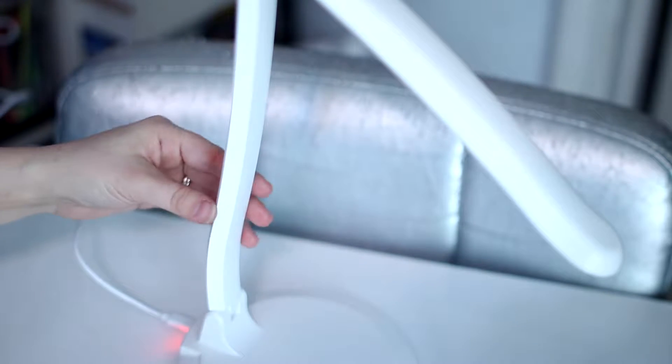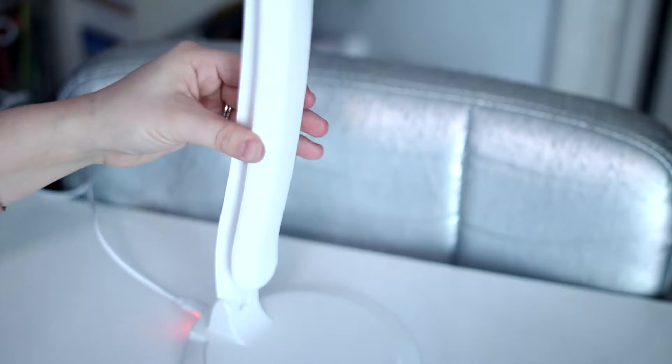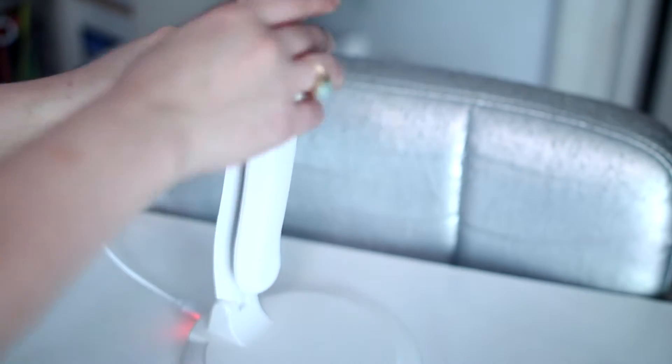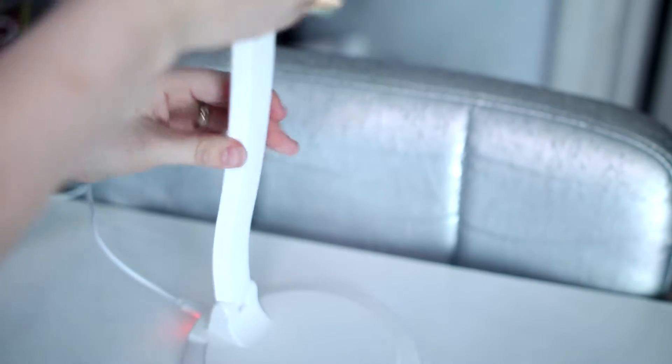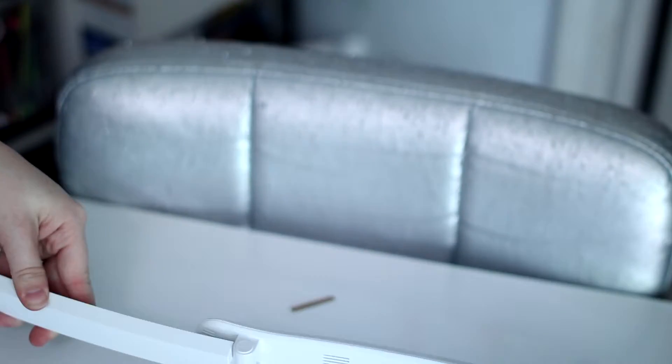This is a tabletop desk lamp which uses a USB plug to turn it on and off. You can use it in various positions, all the way down or straight up.